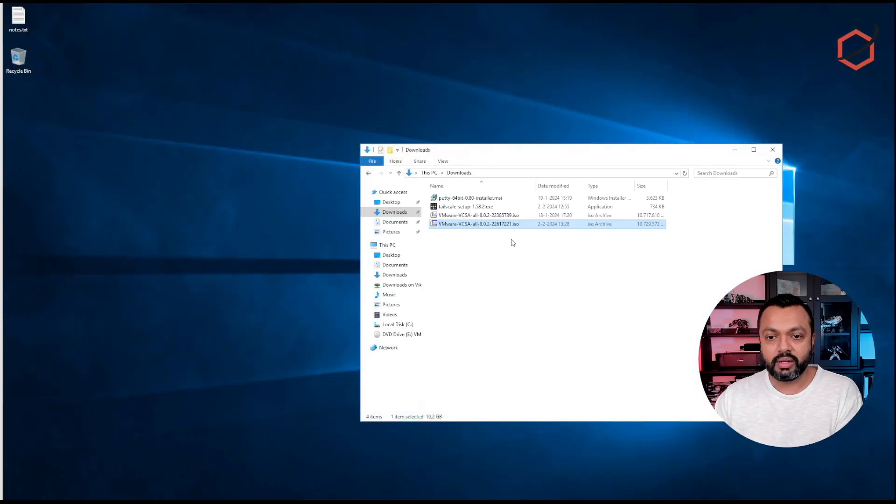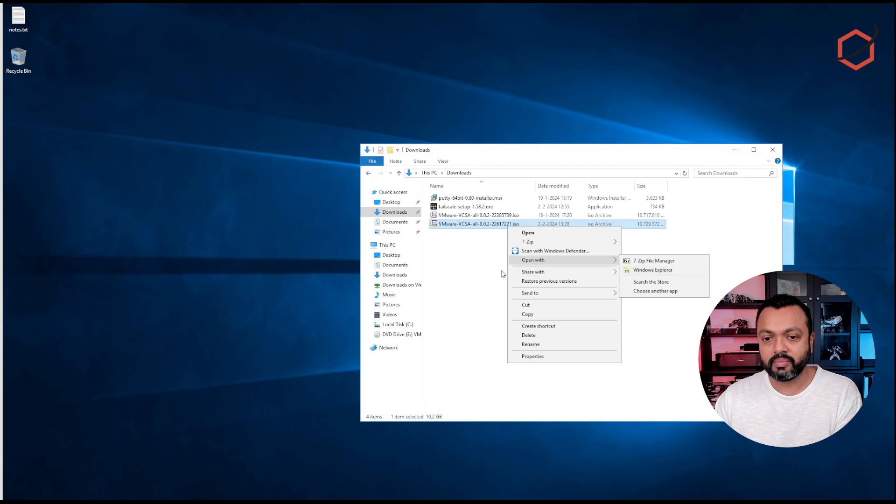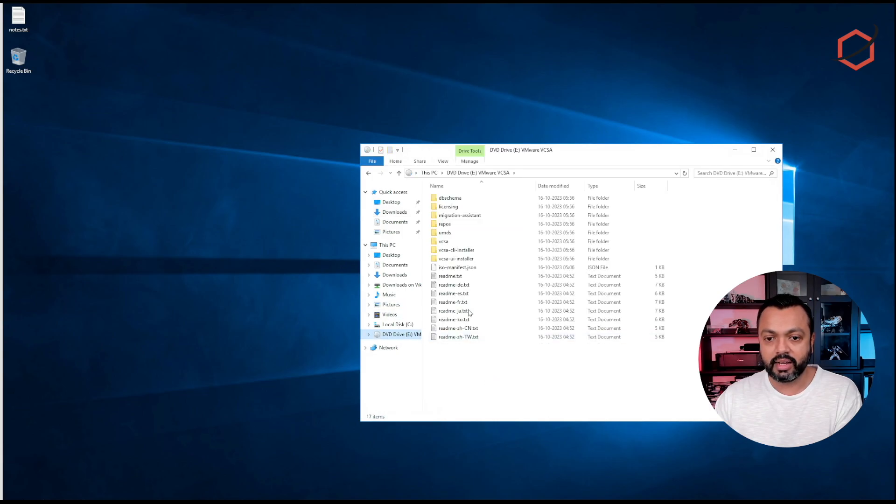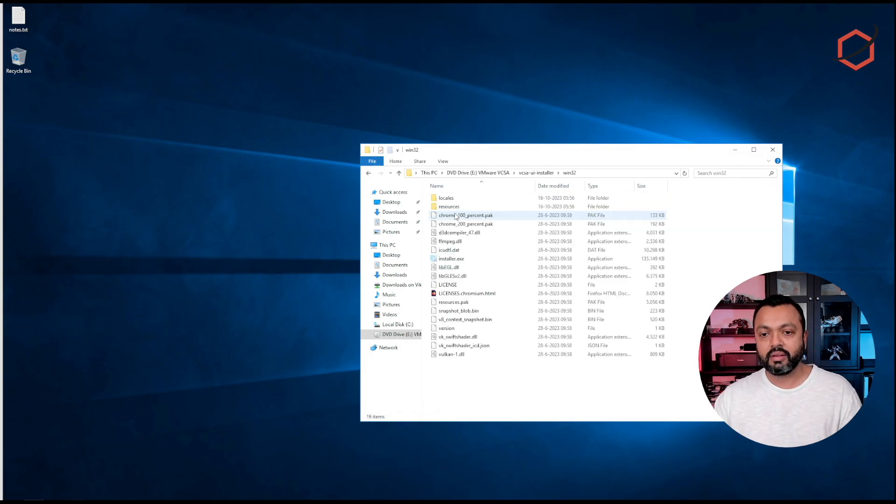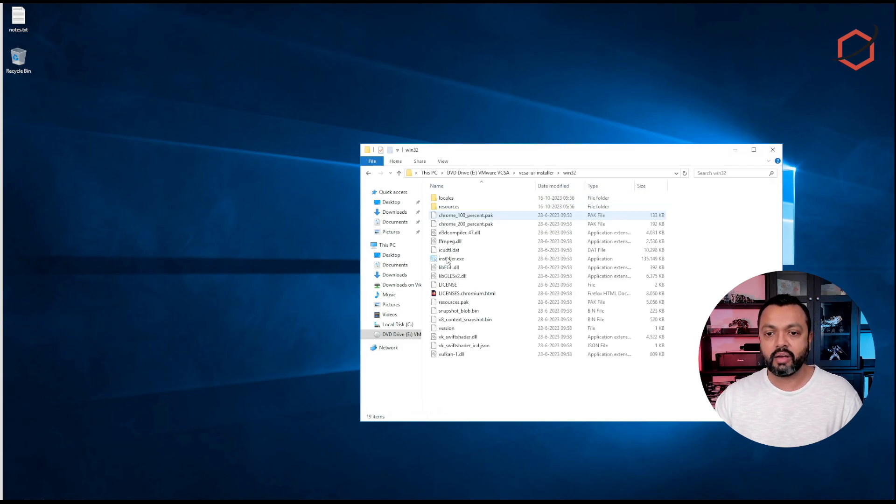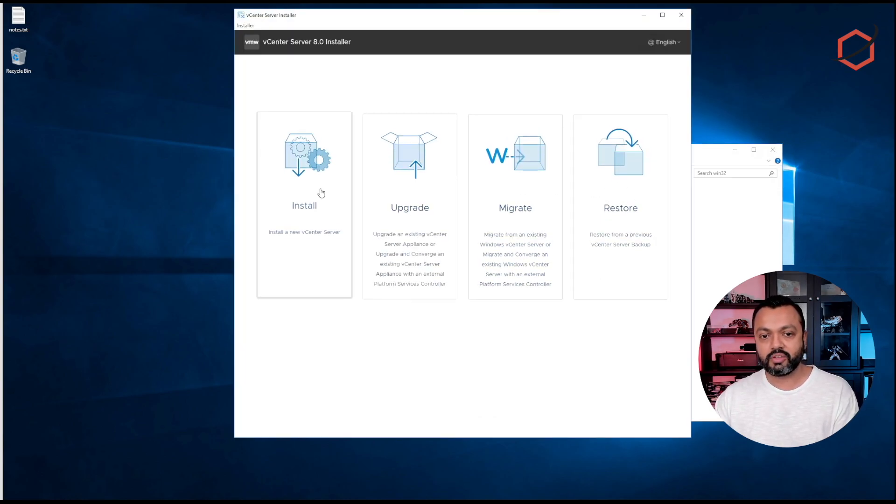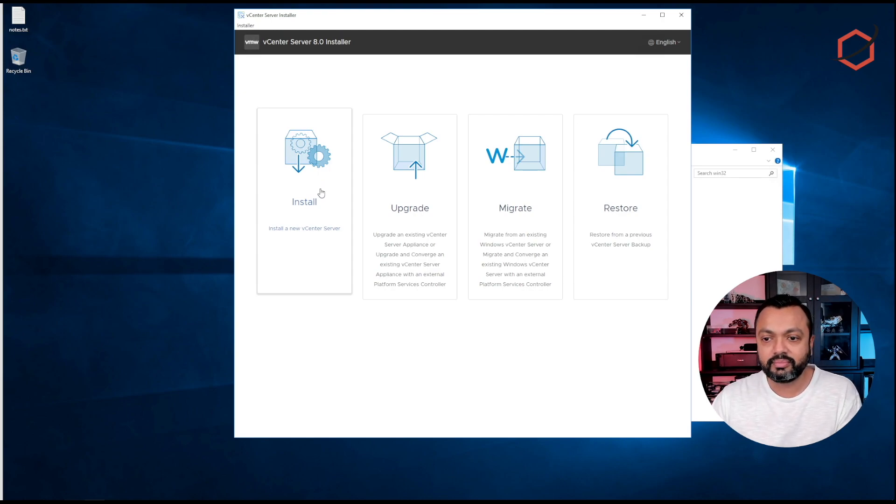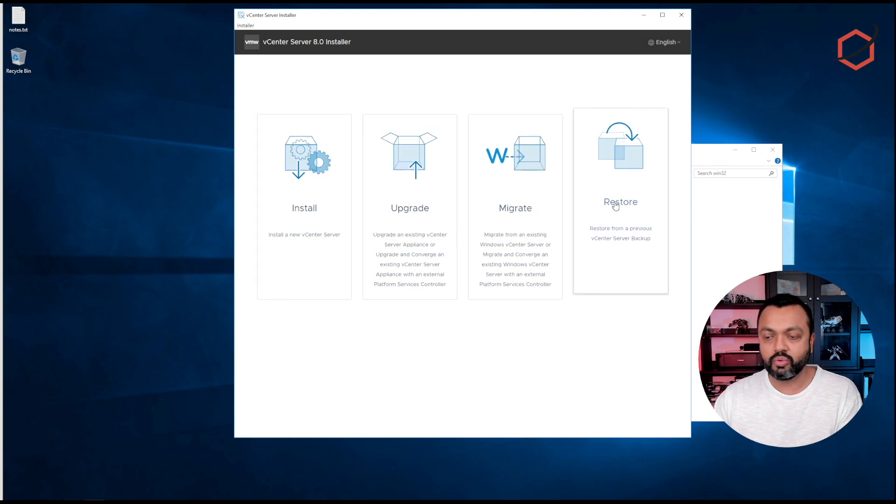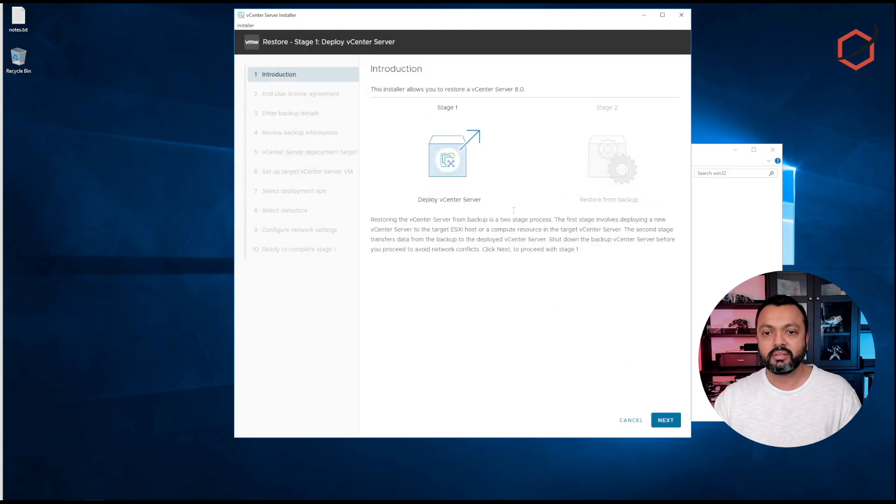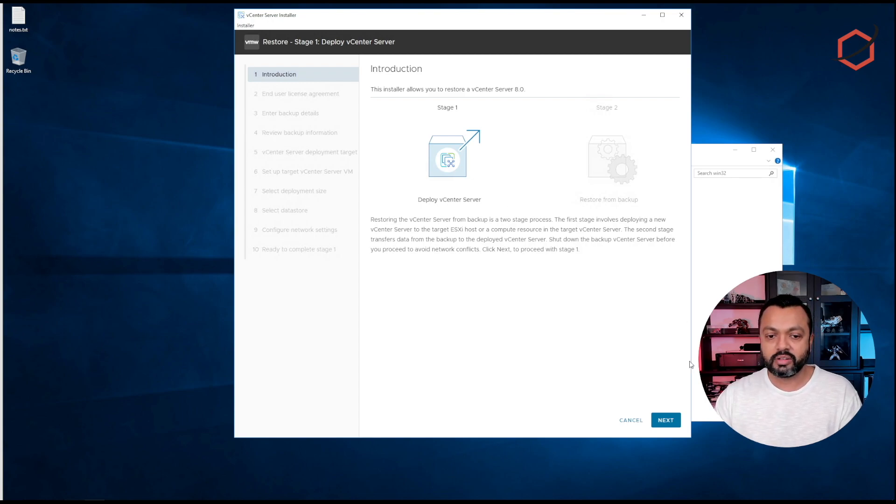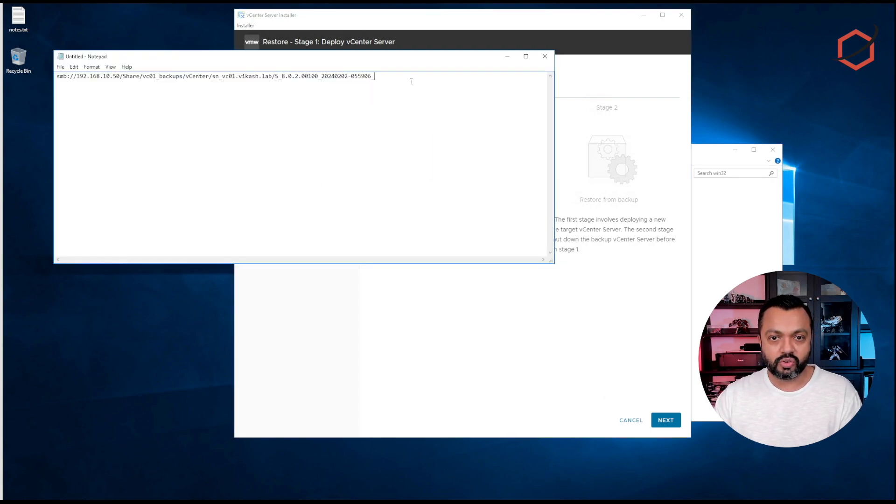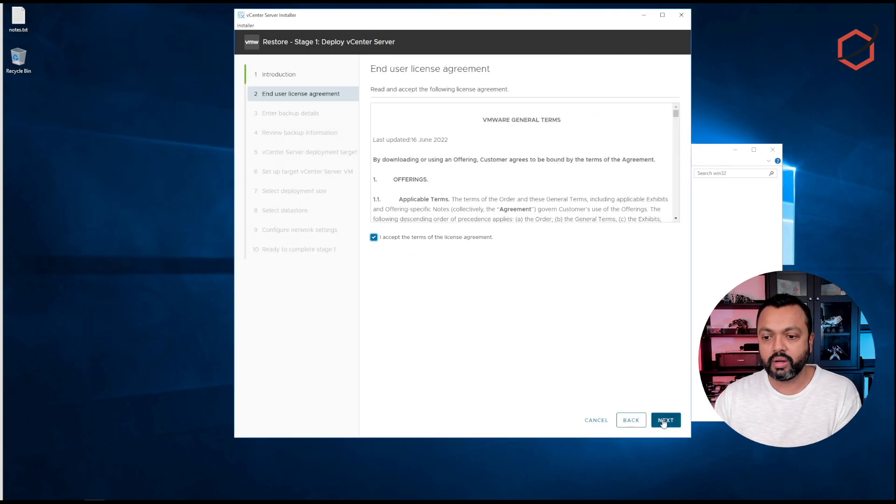Now let's go to the media. I need to mount the media, open it with Explorer. The media is mounted and I will start the UI installer. Go to the Win32, you can of course do this also from a Linux desktop or a macOS desktop. I will do it from my Windows desktop. Click on the installer.exe and start the restore process. As you can see here now, there are several options you can choose from. I'm not going to install, upgrade, or migrate. I'm going to do a restore. If I click on the restore button, there are two stages. The first stage will deploy a new vCenter, and the second stage will restore the configuration from the backup files. Let's start with stage one.